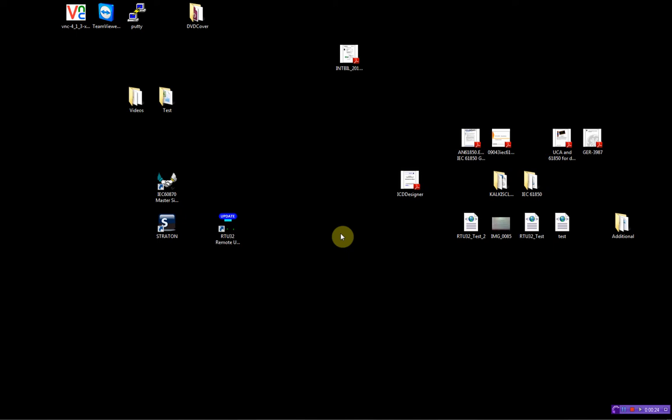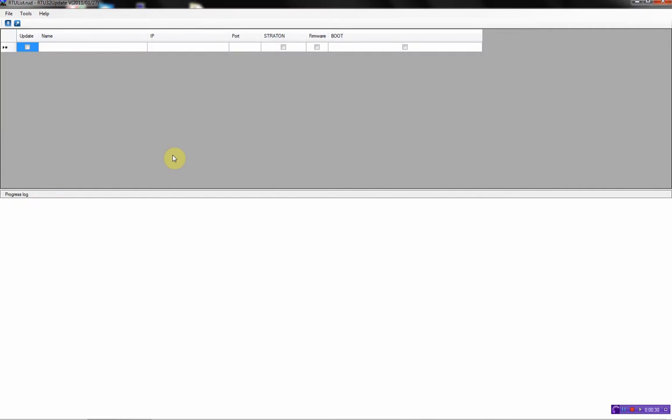First I will start by using the RTU32 remote update tool. With this tool you can update multiple RTU32s in one click. You can also update the Straton program in the RTU.